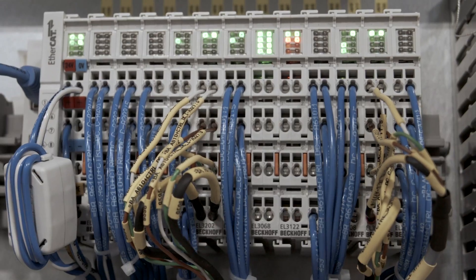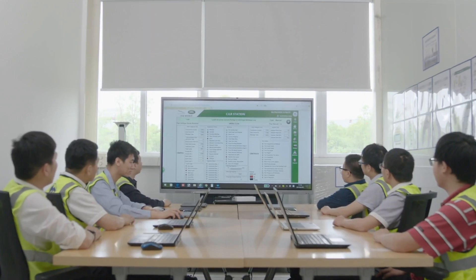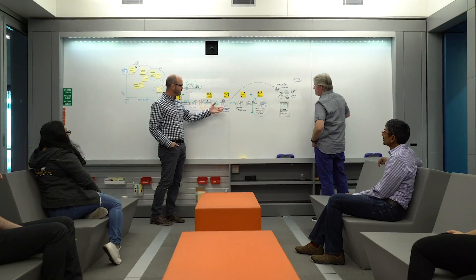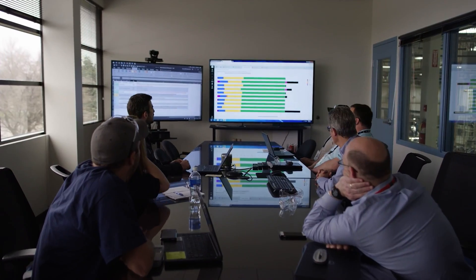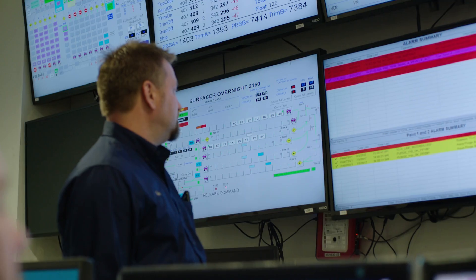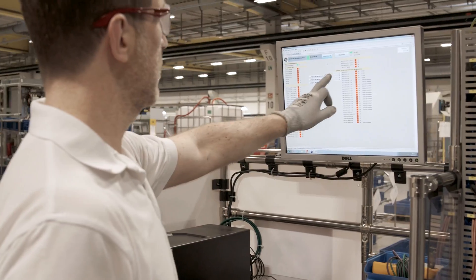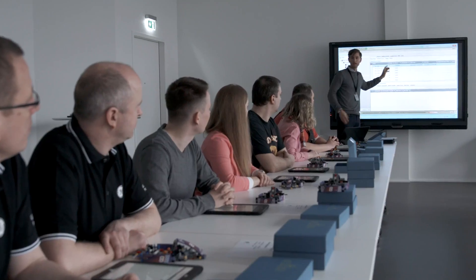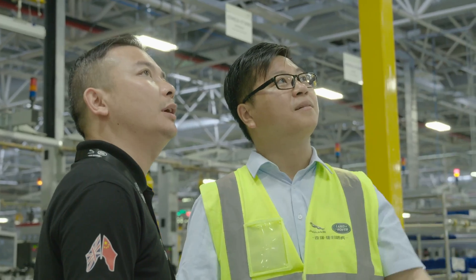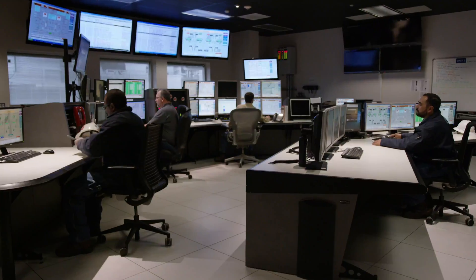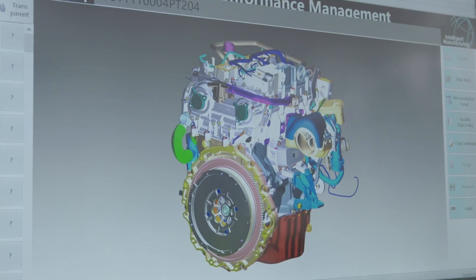And while we analyze millions of these data points every day, at GE Digital we see beyond the numbers. In industrial data, we see the goals and aspirations of our customers.